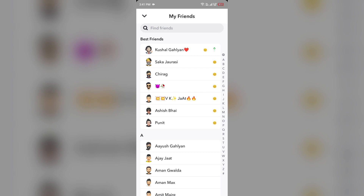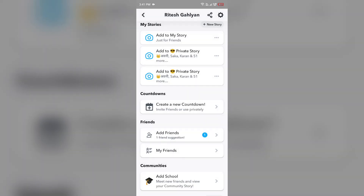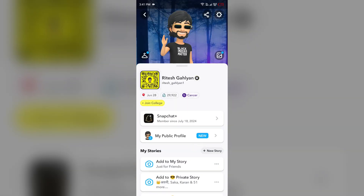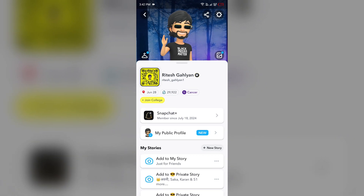The third solution is to consider Snapchat Plus. Go to your profile and click on the Snapchat Plus section. If you don't have Snapchat Plus, after clicking on it you have to follow the on-screen instructions to subscribe to Snapchat Plus.